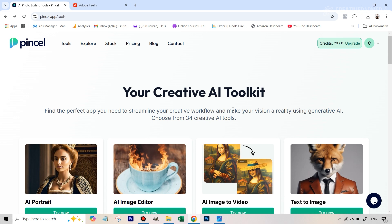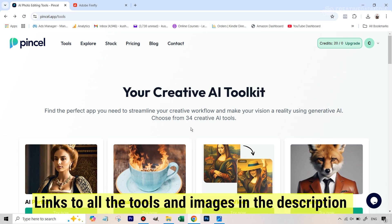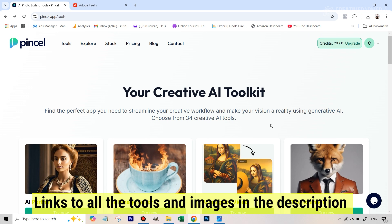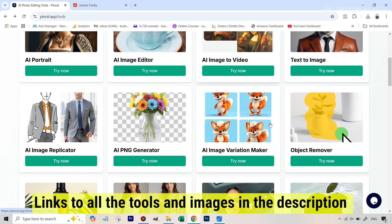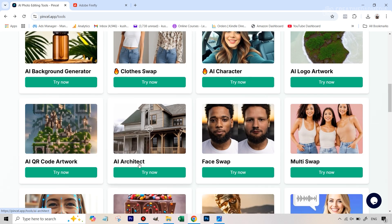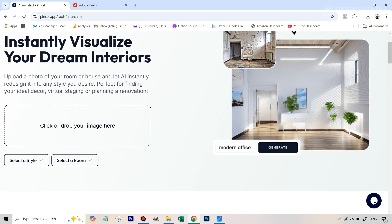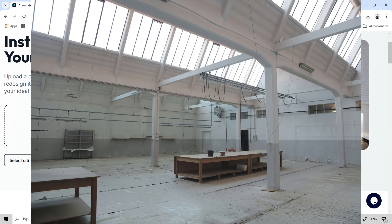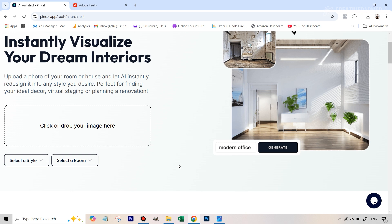We'll see which one works out to be better, but first let's see where this tool is on the Pencil app. I've given you the link in the description, and all the images I'm using in this tutorial also have a download link in the description. You'll have to scroll down and find the tool called AI Architect — 'instantly visualize your dream interiors just by uploading the image.' We have a particular image and we're going to turn it into a cafe.